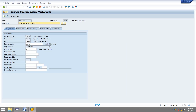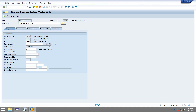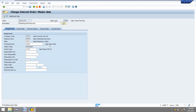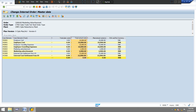Next I will check the internal order cost analysis report. The cost is completely zero — completely distributed after settlement. Please subscribe for more videos, thanks for watching.